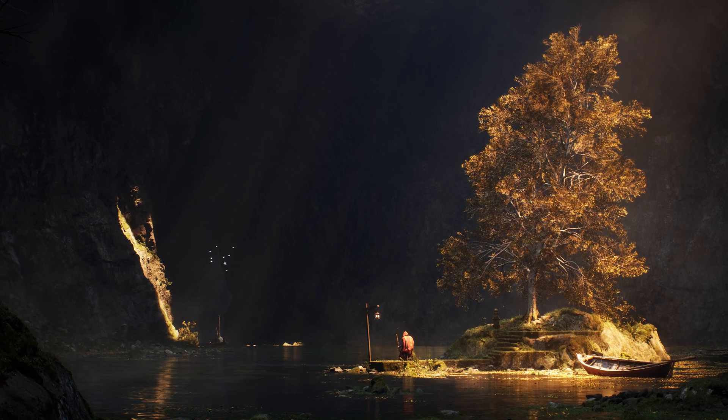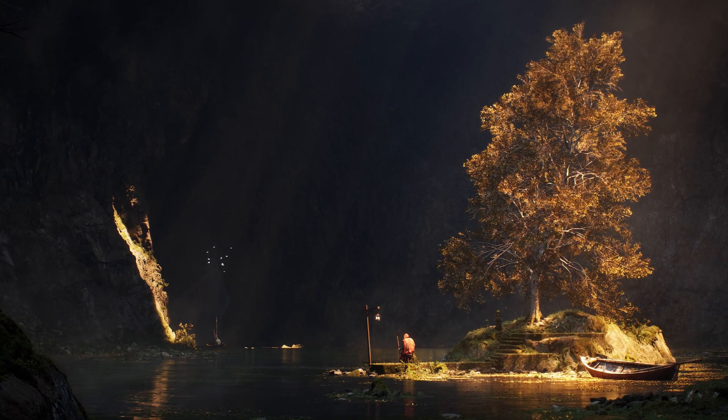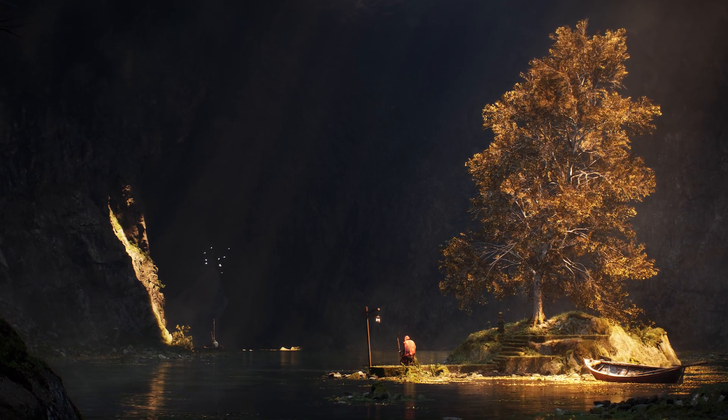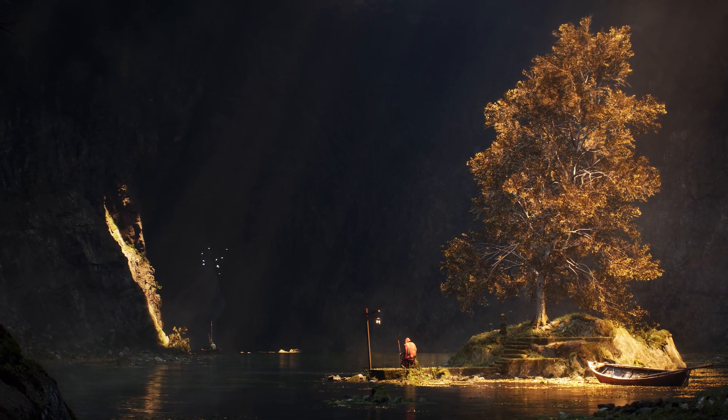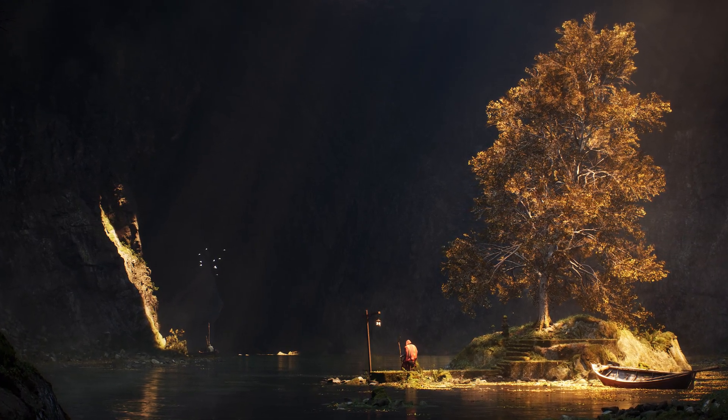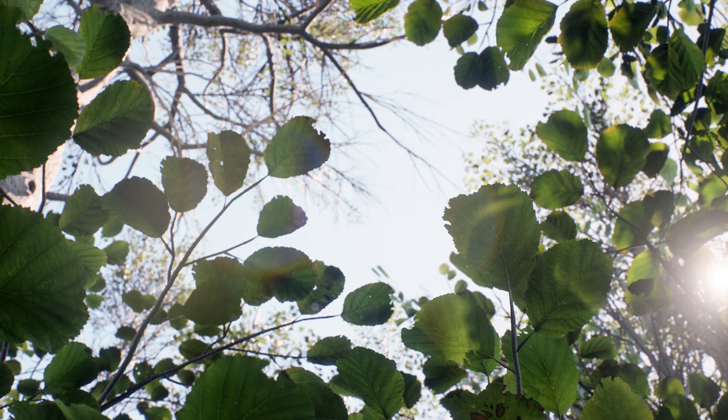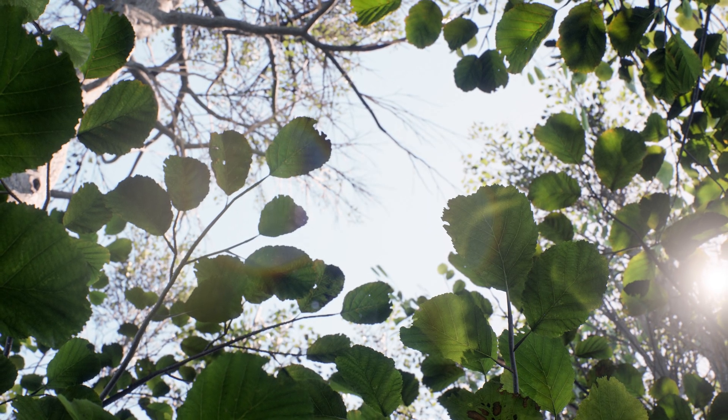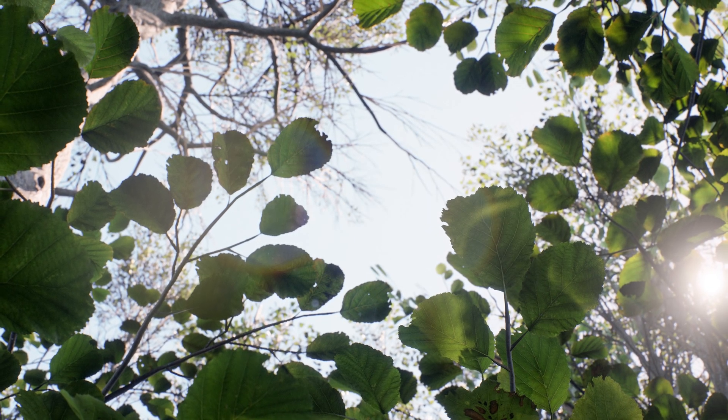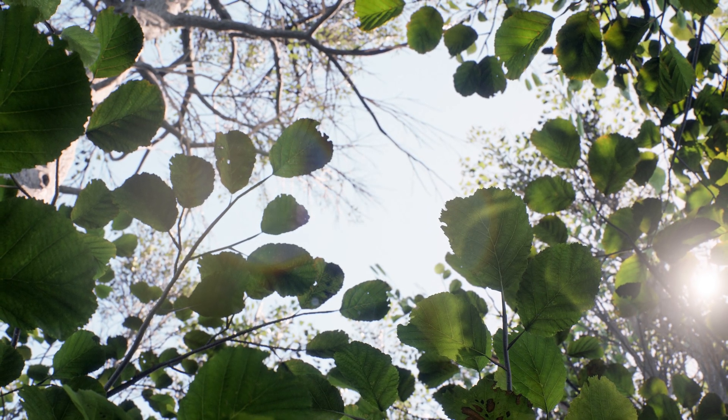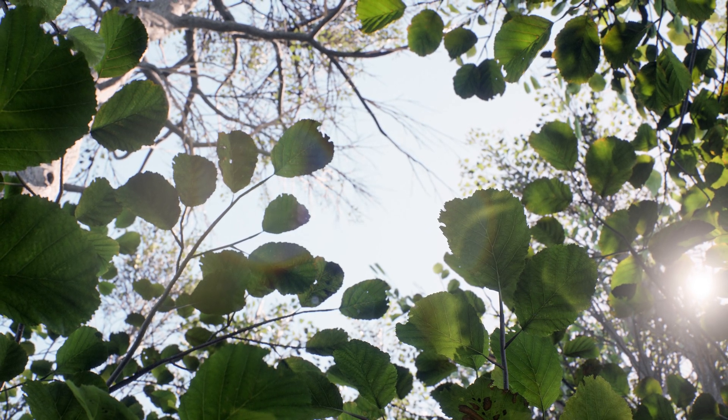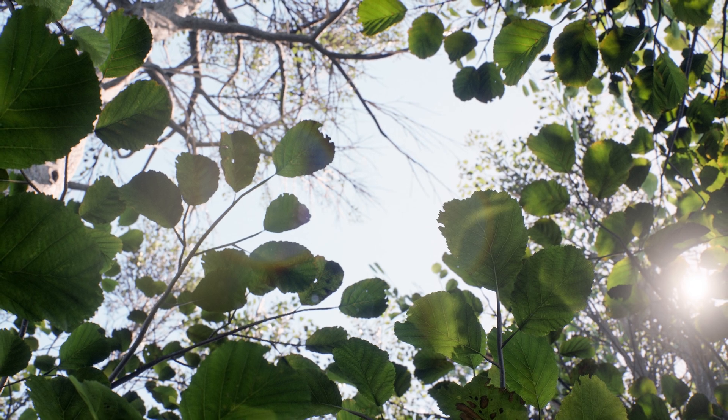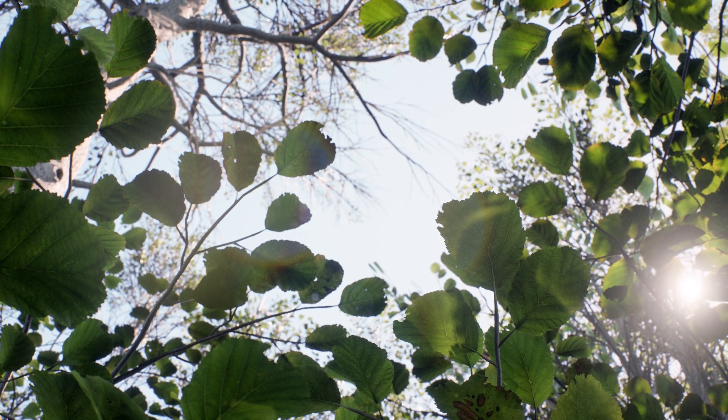Trees are currently in early access, and you can acquire it now on the Unreal Marketplace for free. Additionally, trees will become readily available to the Megascans library within Bridge once through the beta process.